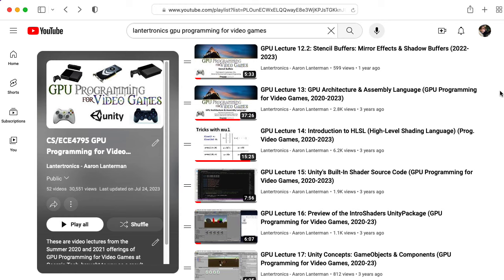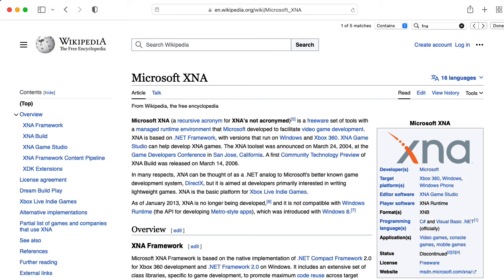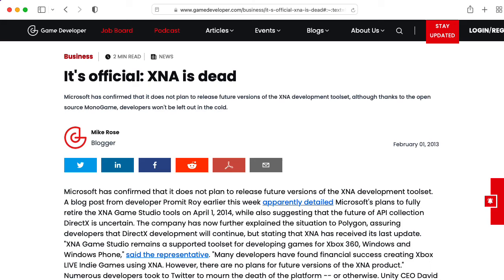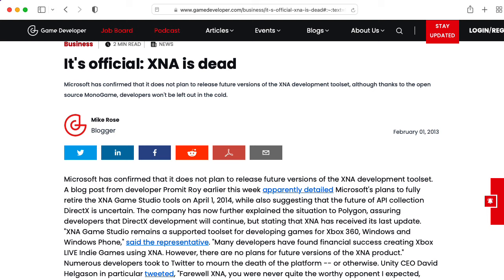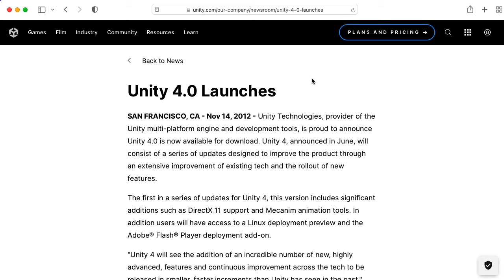I switched to using Unity to explain things. I originally used XNA when I launched the class in 2007, but Microsoft announced plans to discontinue support for XNA, so in 2014 I switched the course to using Unity.